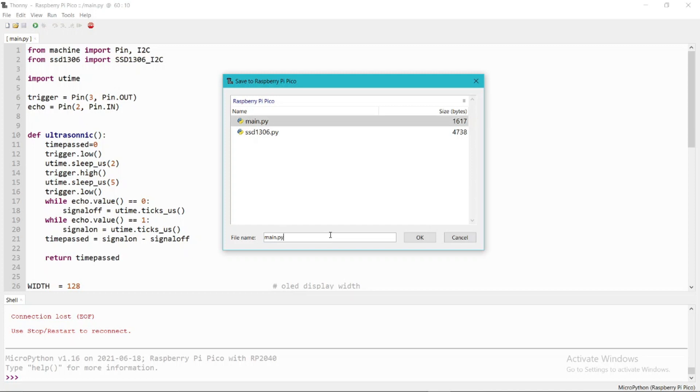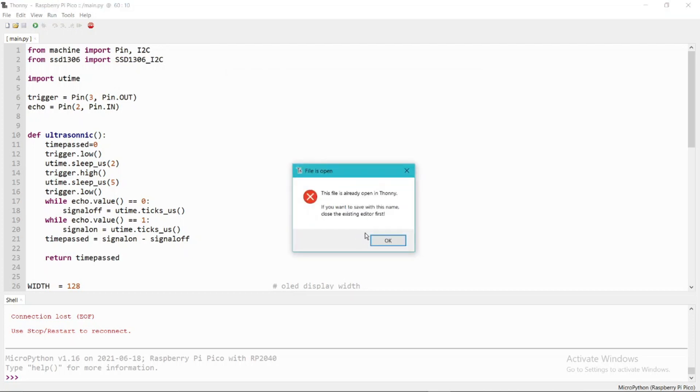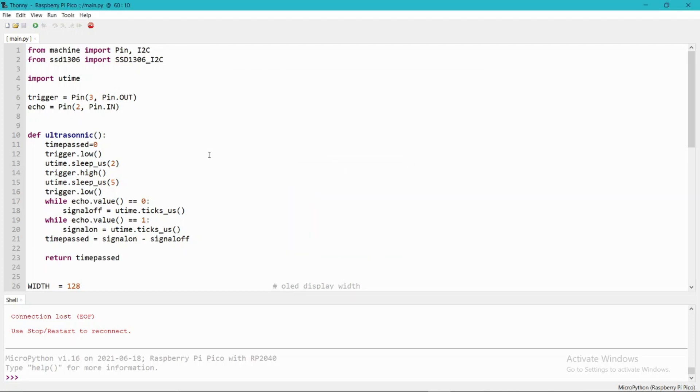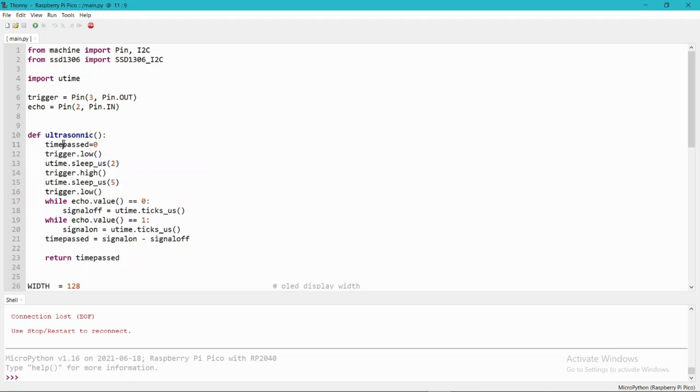As I have already saved this file, it is not saving for me, but in your case you can save this by using Ctrl+Shift+S. Make sure that the name of this file should be main.py because it will run the program whenever you turn on the Raspberry Pi Pico.